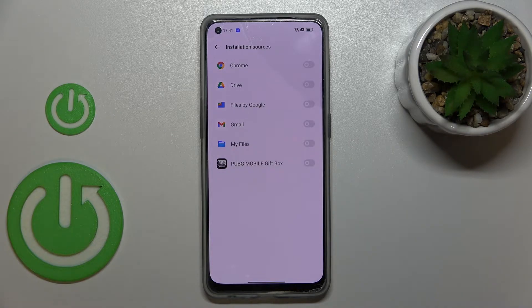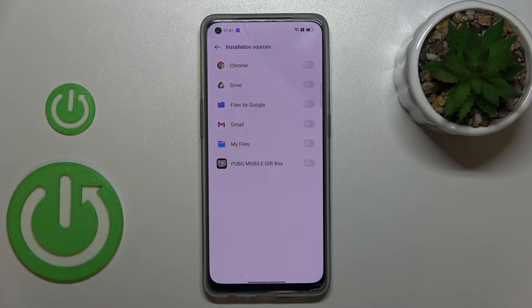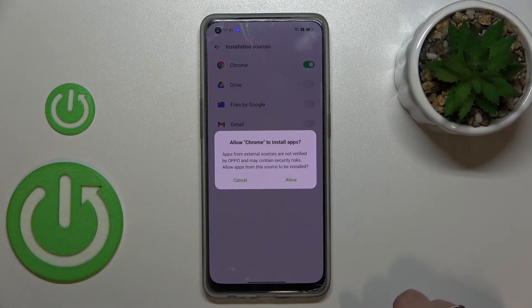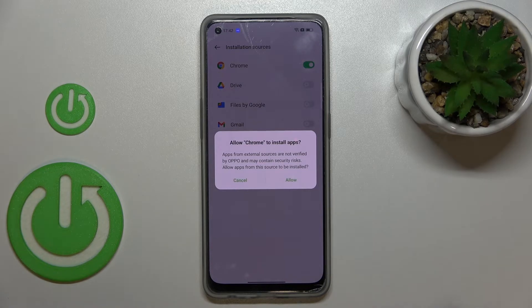As you can see, this is the list of apps which are allowed or not allowed — just like in my case — to install some content. So if you'd like to allow a particular app to install something, for example Chrome, just tap on the switcher.